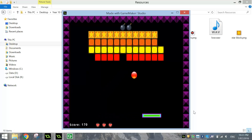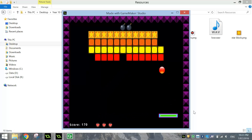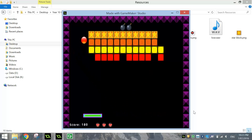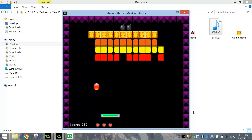The red bricks are worth 10 points, the yellow ones are worth 30 points, the orange bricks are worth 50 points, and the stars at the top are worth about 100 points. So the harder blocks to hit are worth a lot more points.